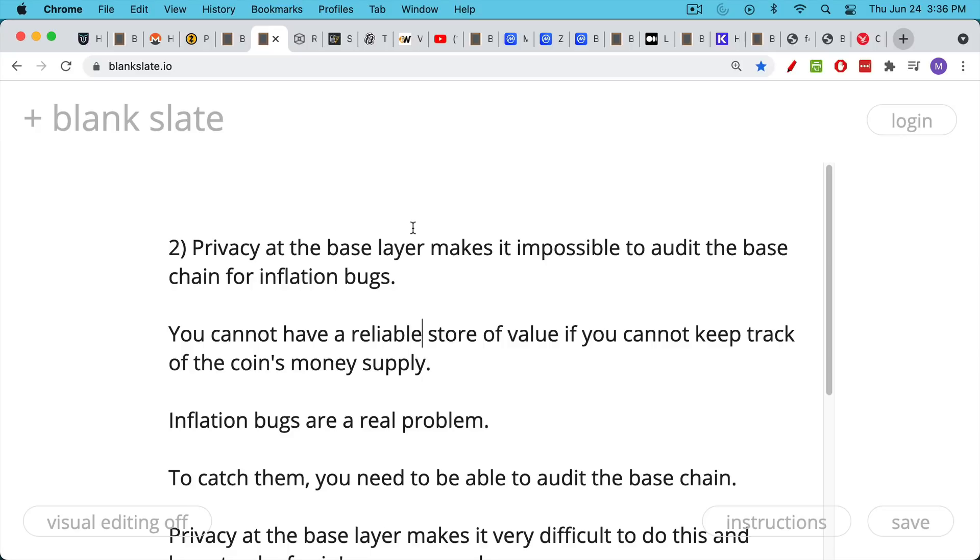The second reason is that if you have privacy at the base layer, at level one of the blockchain, it makes it really impossible, as far as I can tell, to audit the base chain, the base chain's money supply, and to look out for inflation bugs.